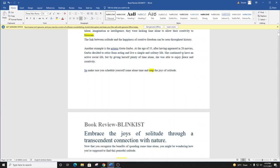She continued to have an active social life, but by giving herself plenty of time alone, she was able to enjoy peace and creativity. So make sure you schedule yourself some alone time and reap the joys of solitude.